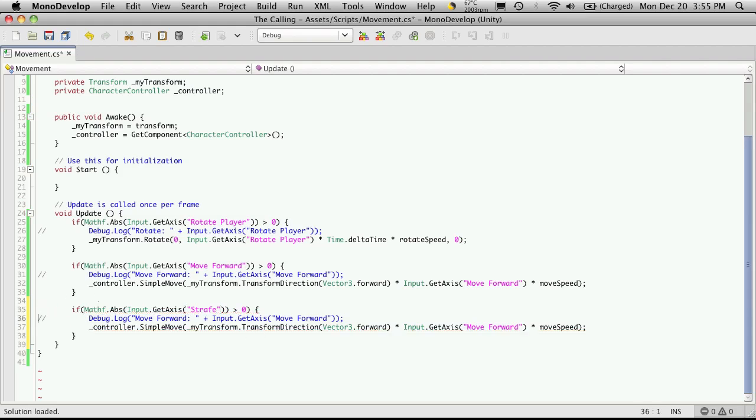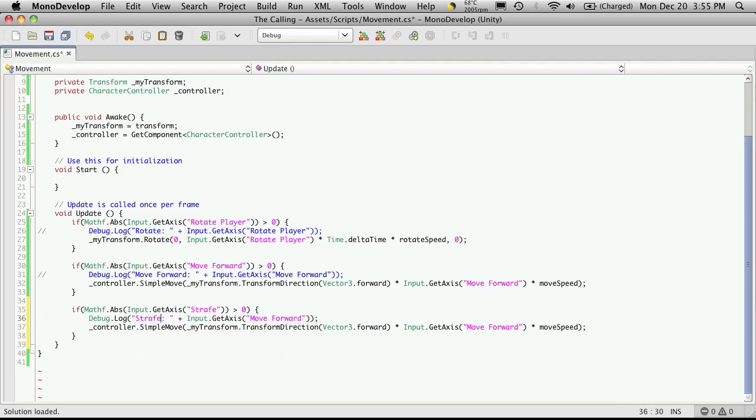I'm going to uncomment the debug. And I'll change the debug log message. And make sure you change the axis here as well.